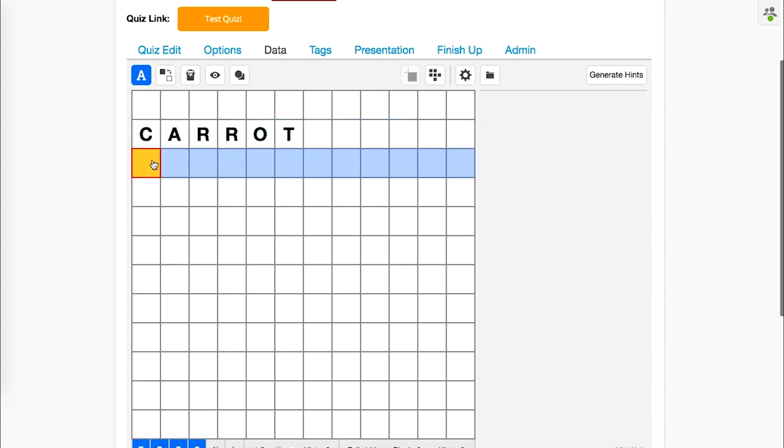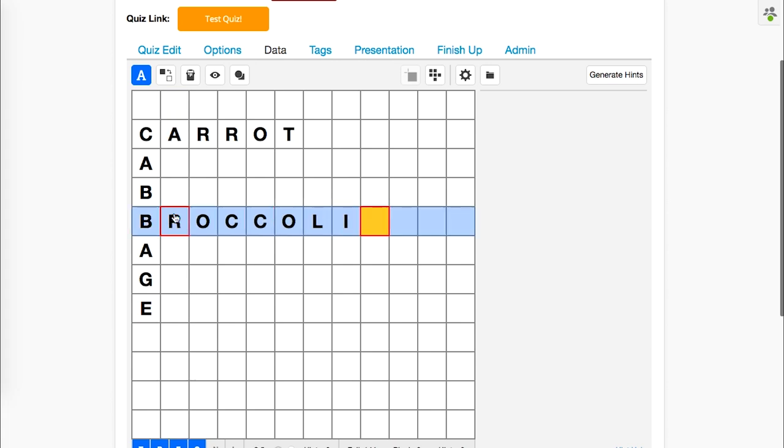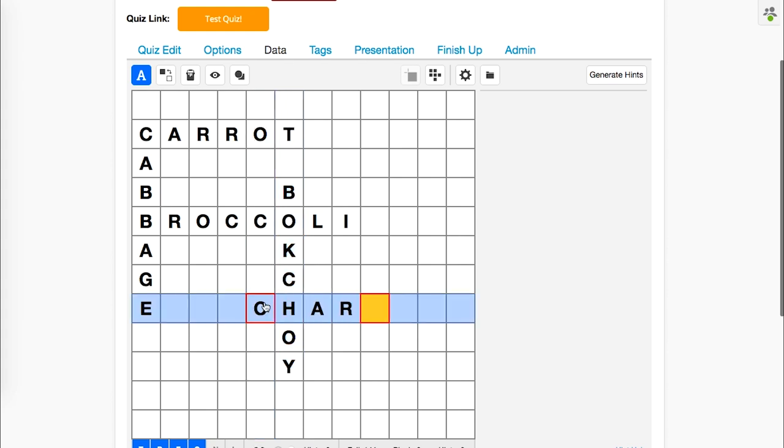So I'll just put carrot, and cabbage, broccoli, bok choy, chard, and turnip into the grid, so that I now have six possible answers. That's not a lot for a grid quiz, but it'll do for this example.